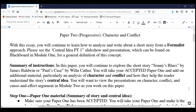I know everyone can read the directions, but it's helpful to talk you through them as well. If you have any questions about the instructions for Paper Two, please don't hesitate to email me. If you think your question and the answer might benefit others, feel free to post your question in the discussion board and we'll get an answer there.